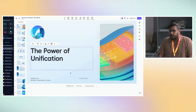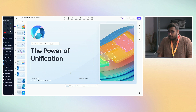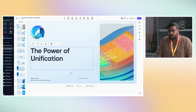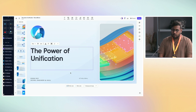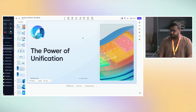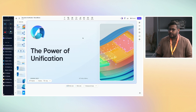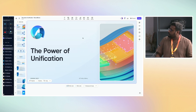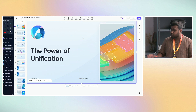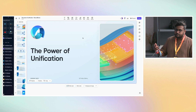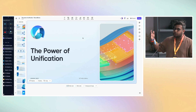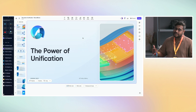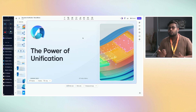Hi everyone. I'm Robin, DevRel at Avail. Today I'm going to be talking to you about how to build a rollup with Avail. But before that I'm just going to quickly let you know about what Avail exactly is, so that we get some context about what we're actually doing here.